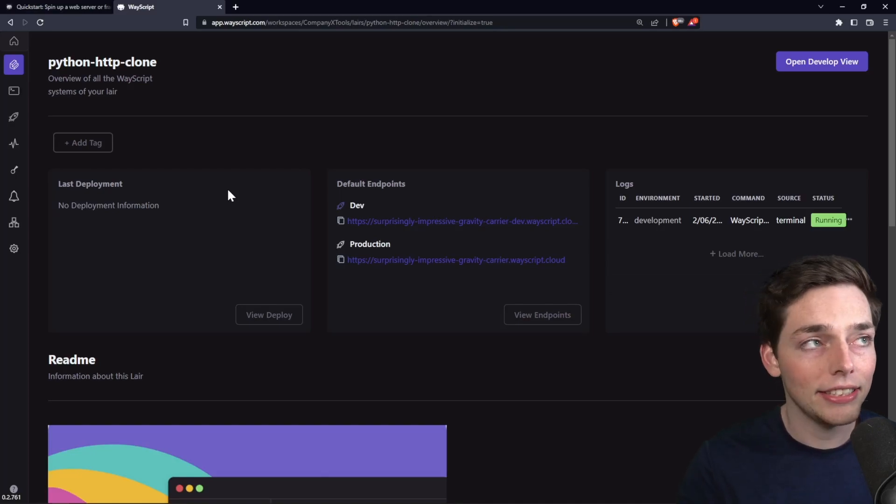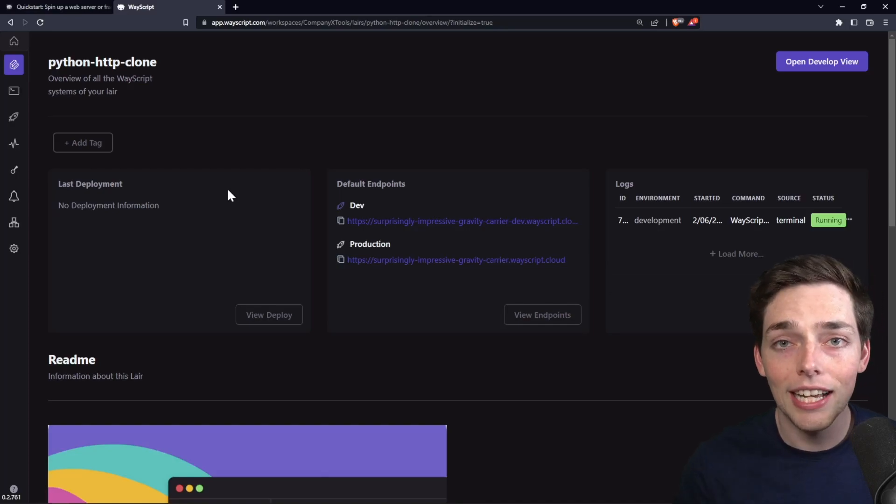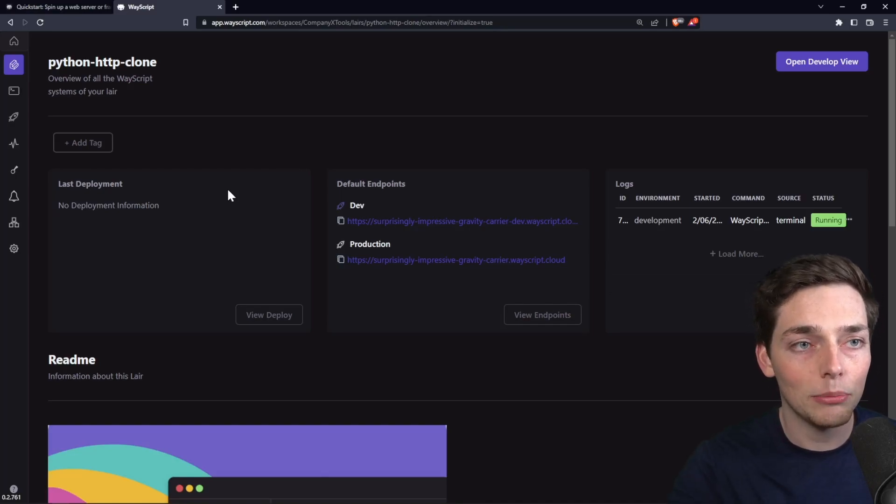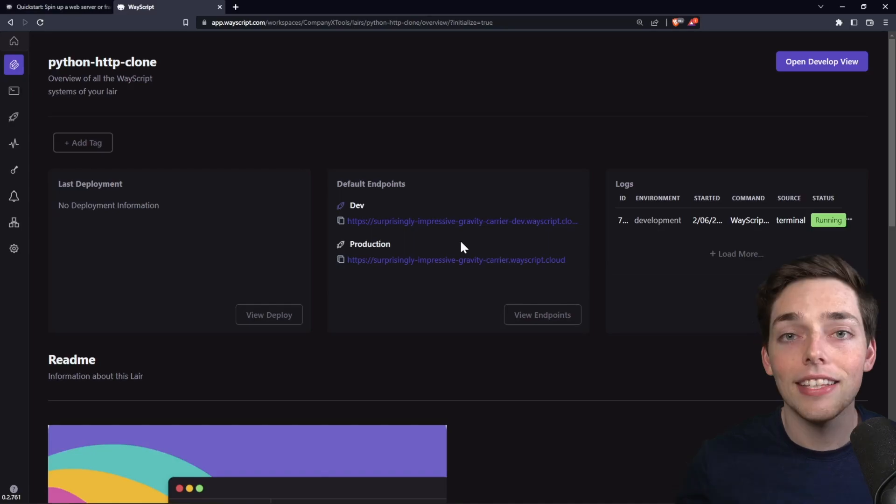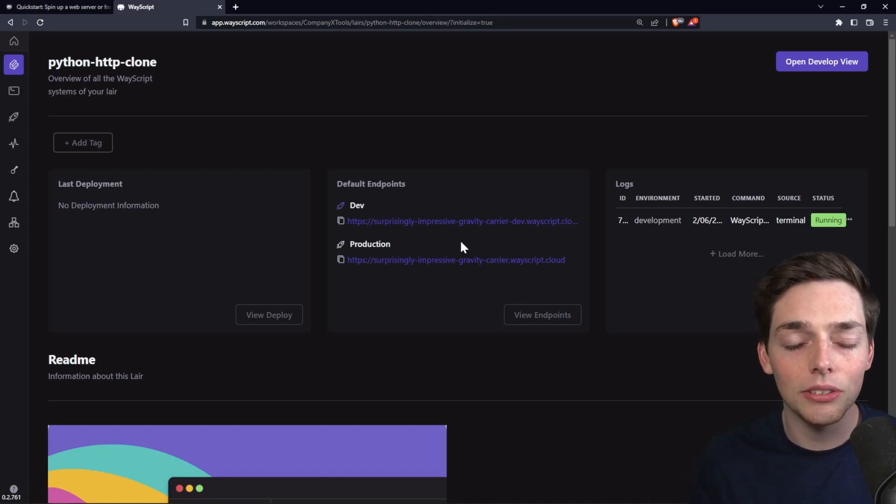Beginning here, this is the overview page. After we click on create, this is what we're greeted with. As you see, we already have our dev and production endpoints. These are the endpoints that we can send a request to to execute the code in our application.